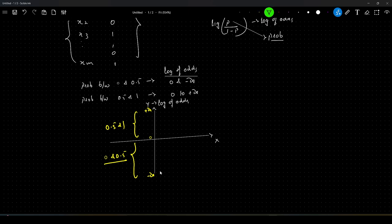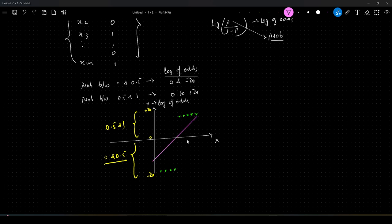These are all our data points. We try to find the best fit line to these data points. Initially, the process remains the same — we initialize the thetas to some value and then we will try to adjust those thetas in order to find the best fit line.